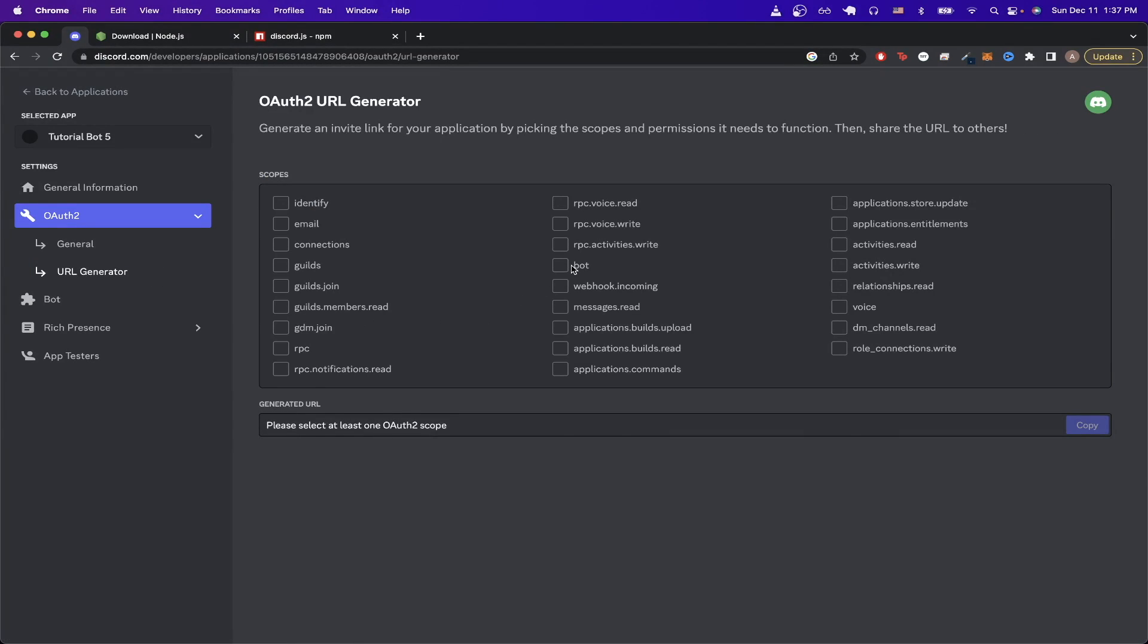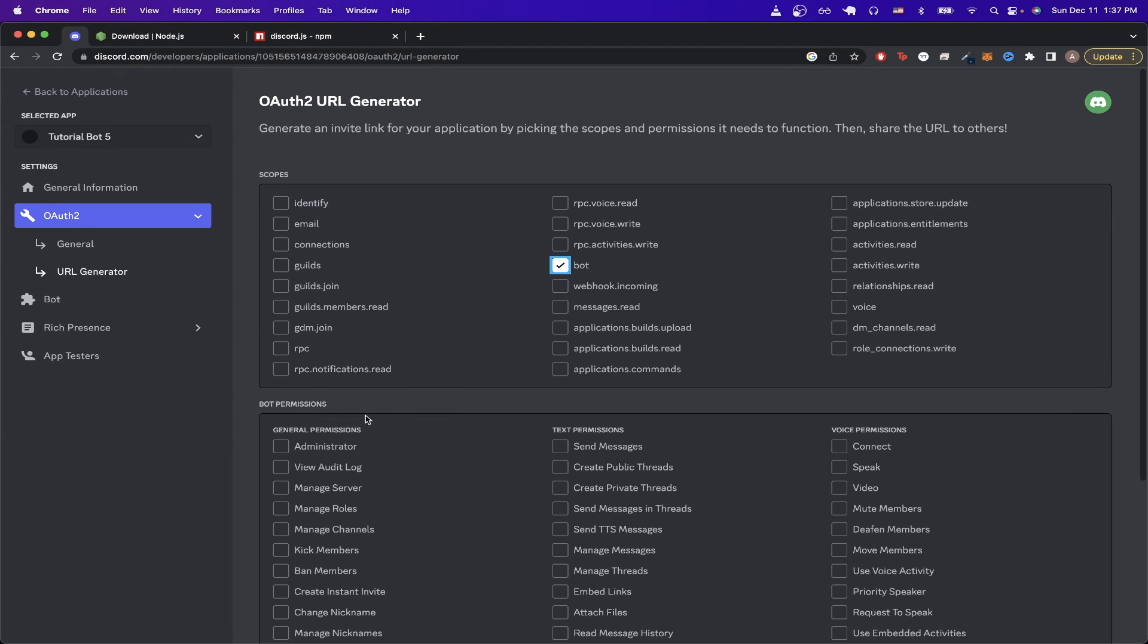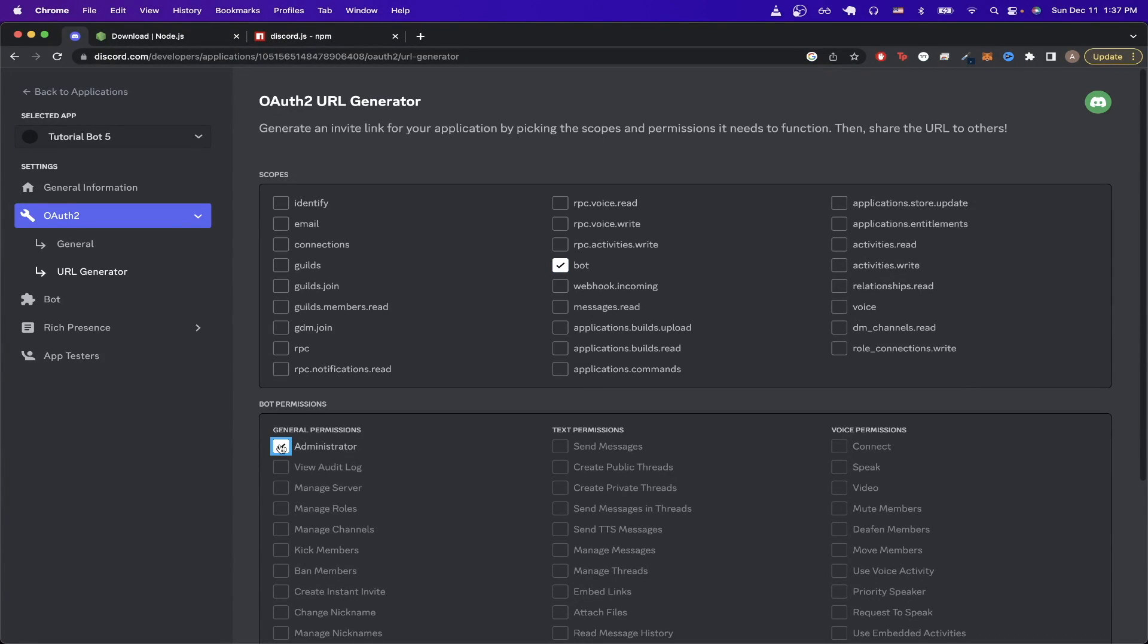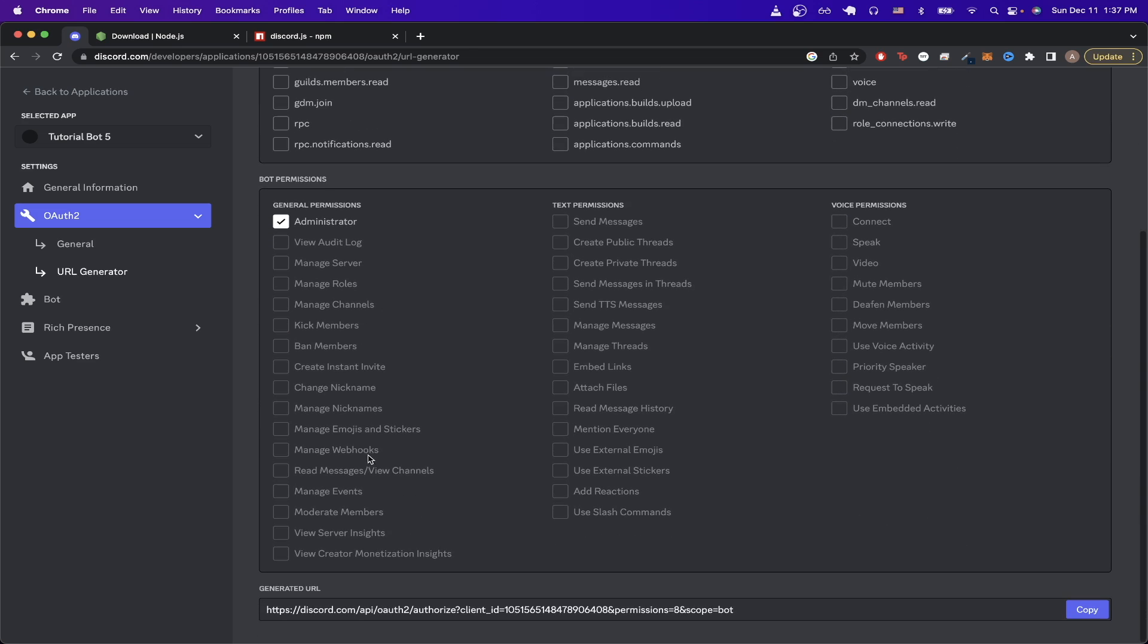Then click on 'Bot', and for bot permissions, just for this tutorial, I'm going to click on 'Administrator'. However, when you're configuring your own bot, you should only click on the permissions that your bot will actually end up using. If we scroll down, you should see a generated URL. Just click the 'Copy' button.